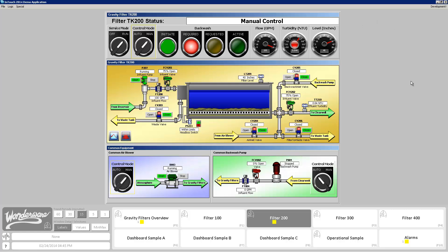Hello everyone. My name is John Krajewski and I'm a member of the product management team here at Inventis Wonderware. Today I'm going to walk you through a short video that's going to talk about proper color usage in your HMI design, particularly utilizing color to attain the best situational awareness.